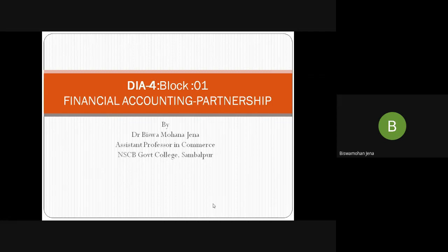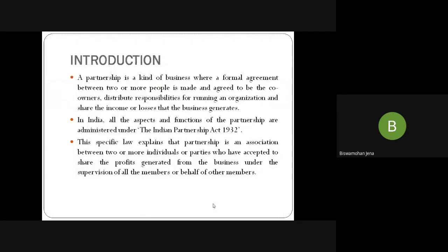We'll go to the next slide. For the introduction, we know that the single form of business organization was known as sole trader. Due to various limitations of sole trader, the partnership came into account. Sole trader does not have any act, no rules and regulation. You might have seen seasonal business persons doing Diwali business, kite business, holy business, cracker business — they do not have any fixed form of rules and regulation.